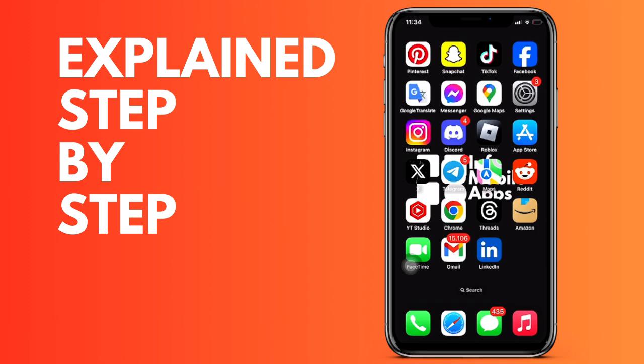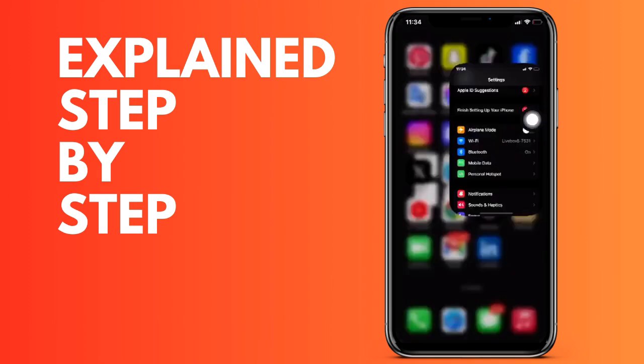First of all, go to Settings on our iPhone and then we are going to go down to the General part.